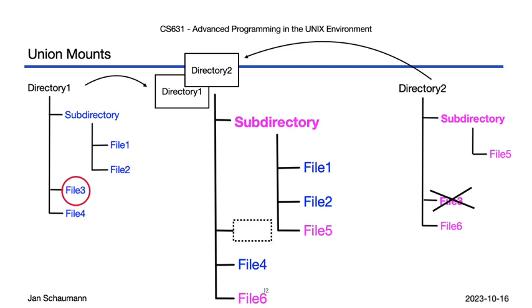So we need a way to cover up the file in the lower layer, to hide its existence when viewed inside the union mount. For that, we deploy a whiteout file. That is, the union file system realizes that the upper layer has removed a file still present in the lower layer and, on the fly, generates a whiteout file to hide it.